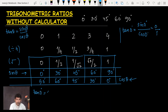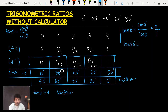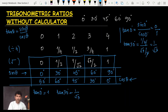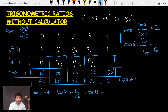Moving to tan 30°: sin 30° = 1/2 and cos 30° = √3/2. The 2s cancel, giving tan 30° = 1/√3, which is approximately 0.5773. For tan 45°: sin 45° and cos 45° are both 1/√2, so they are equal. 1/√2 divided by 1/√2 = 1, so tan 45° = 1.